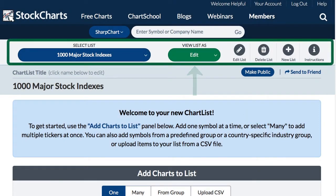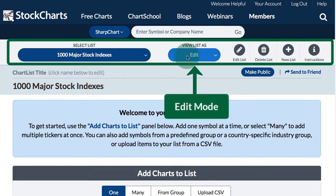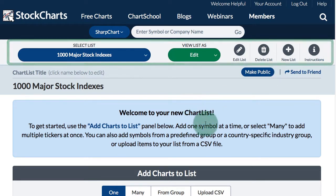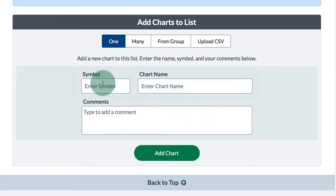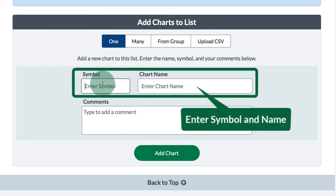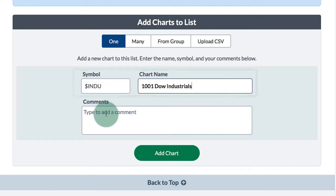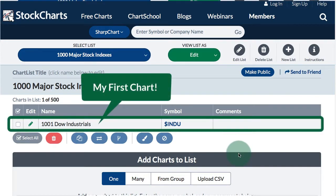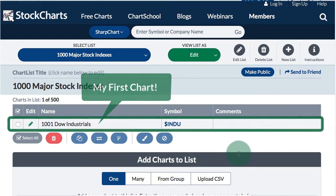I will then get the new chart list and I will be in edit mode. Notice all the possibilities at the top — you can select a different list, edit, delete, add a new list, and get instructions. To add symbols to this new list I go to the symbol entry box, put in a symbol, put in a chart name, and you can add comments too. I click 'Add Chart' and there I have 1001 Dow Industrials as the first chart in my chart list.